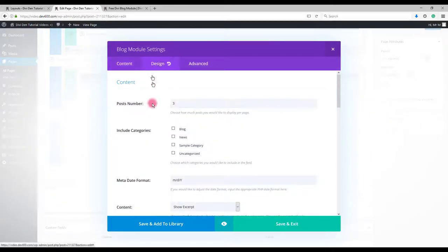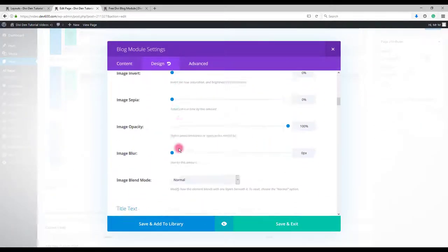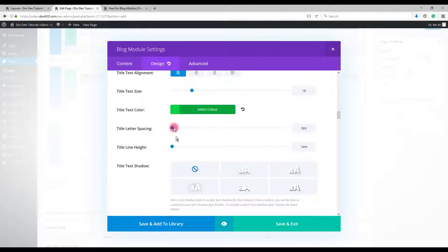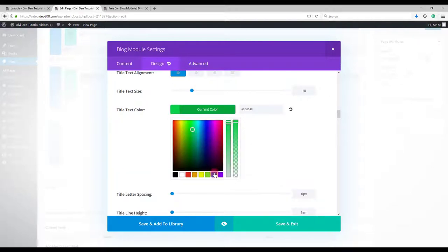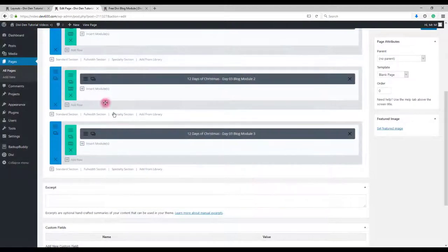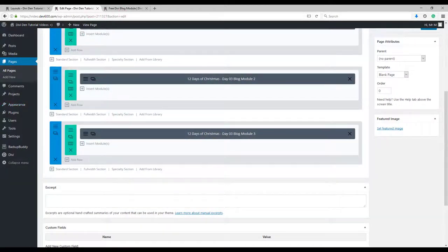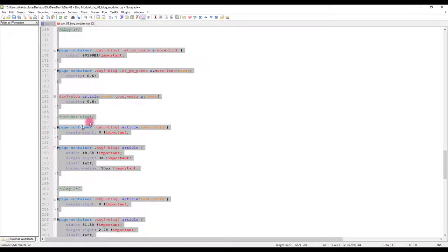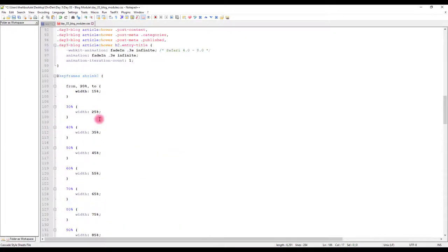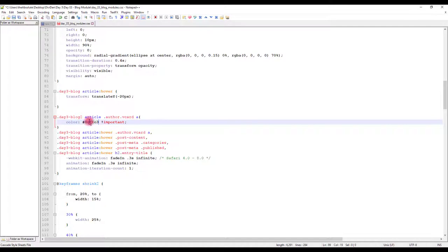Go to module settings, then design tab. Find the title text color and change to this blue color or any other color you want. To change the author color and the read more text, go to line 88 and change this color for the author.